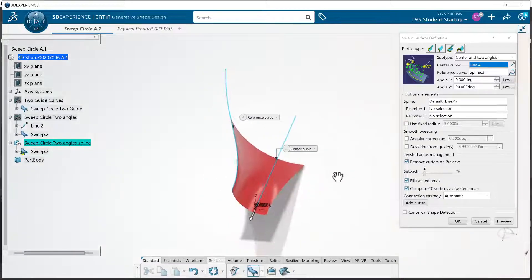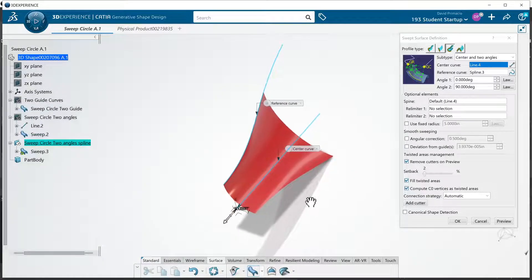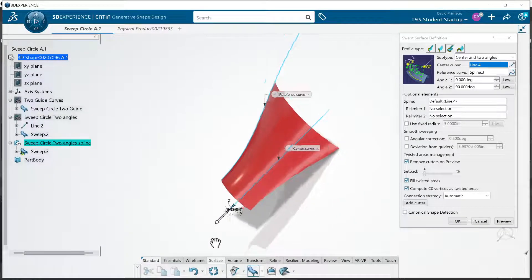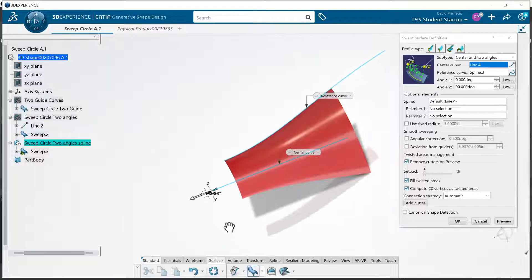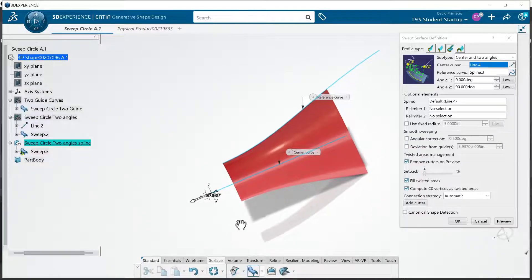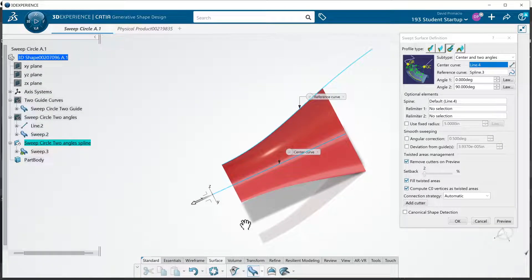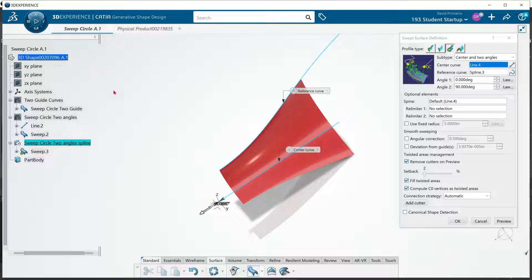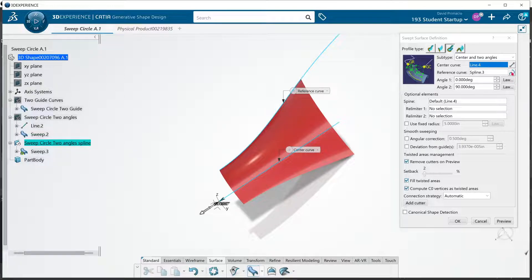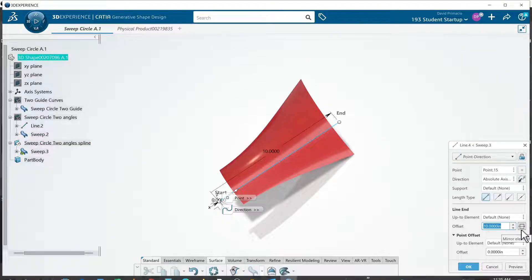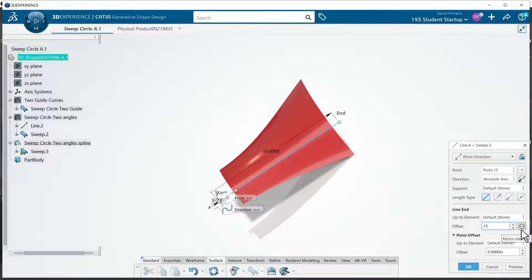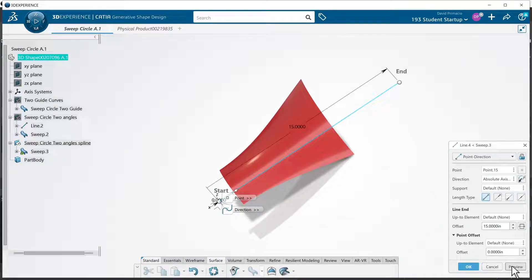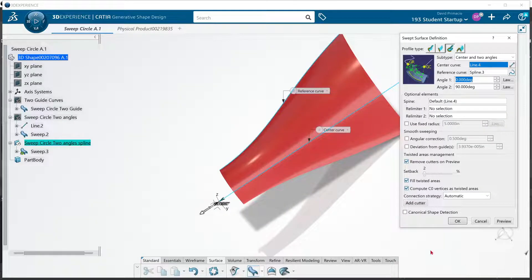You can kind of see that surface has already taken shape. And it's limited to the length of that line. So that's why it stops there. So if I want that to continue, we have to edit the existing line length. Let's try 15 and hit okay.